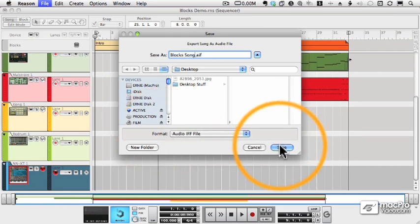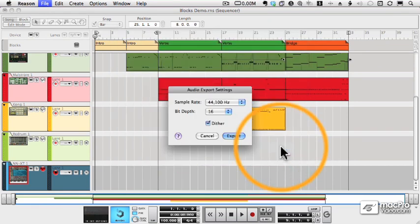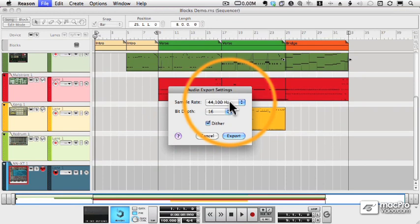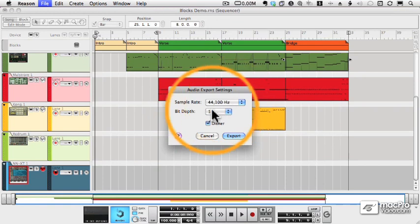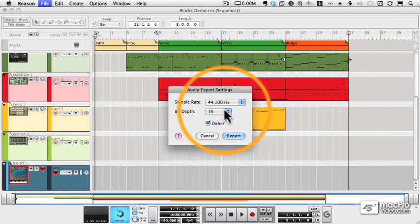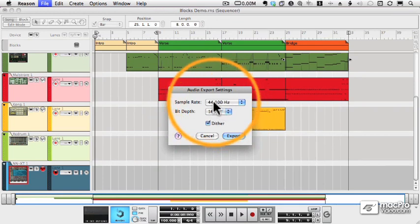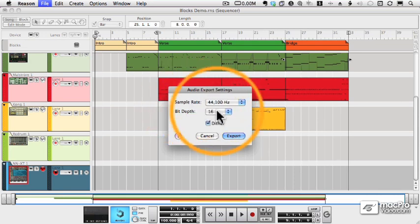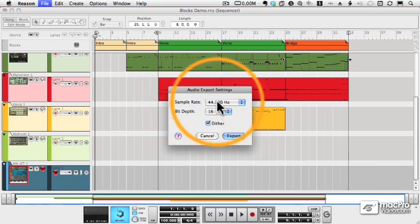And when I click Save, I have some options for sample rate and bit depth. Now we discussed this a little bit earlier when we set up the audio for our system. But in general, you want to use 44.1 and 16-bit.